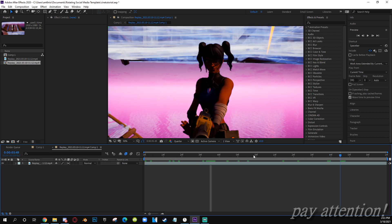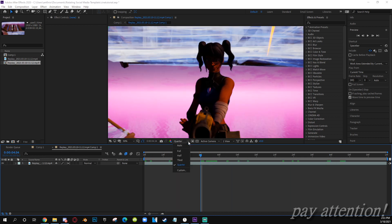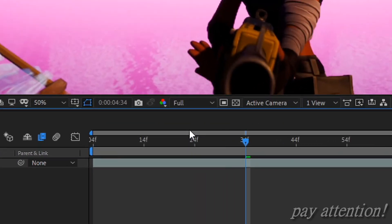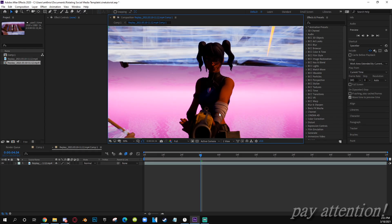Now what you want to do is turn your quarter quality to full, so you see everything HD.